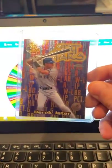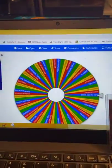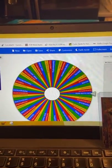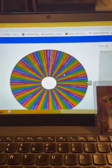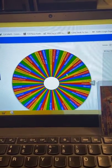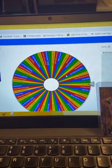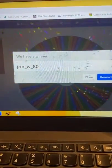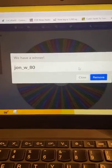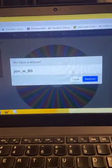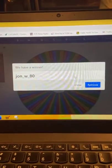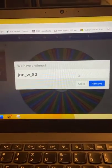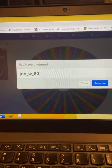This is the Derek Jeter 2000. The winner is... John W80 has won the Derek Jeter card! I'll let you know - I'll probably ship that one out tomorrow with the other ones. So that'll be going out, John.